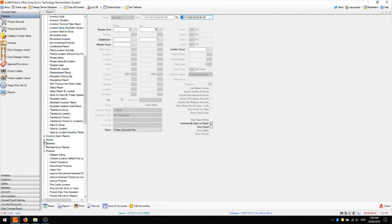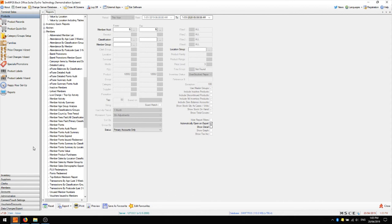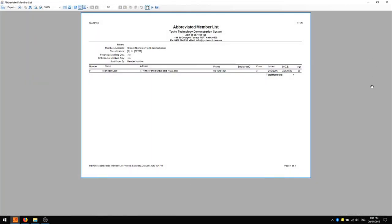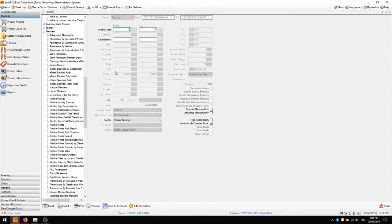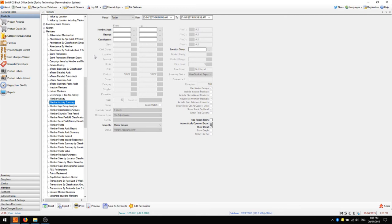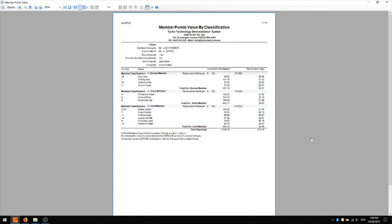The last reports we'll look at are the member reports. There are a few different reports here, such as the abbreviated member list which will show you all the members that exist in your database. You might like to look at member activity by running the member activity summary report across a range of different members to show who's been active and who's been inactive — and possibly target promotions towards inactive members. The last report is member points value, which is quite important because it shows the value of points which are out in the wild that members could redeem. From an accounting perspective this is a liability, and the member points value report will show you the total value of that liability broken down across different classifications.